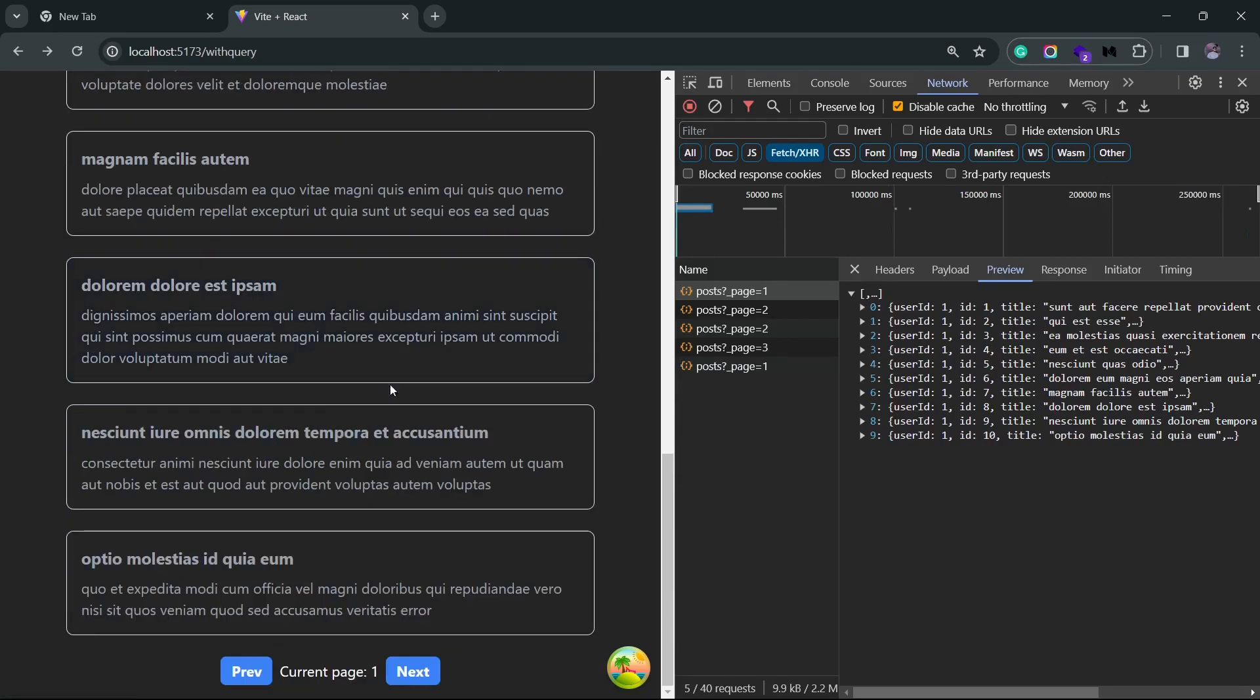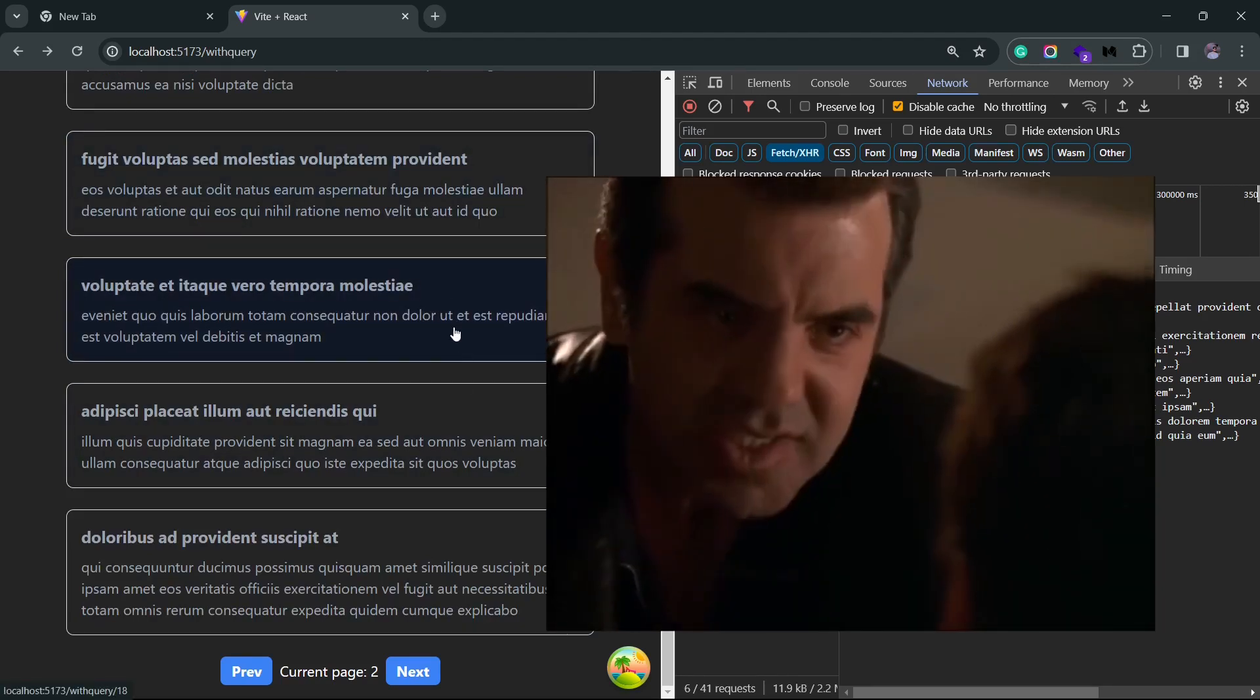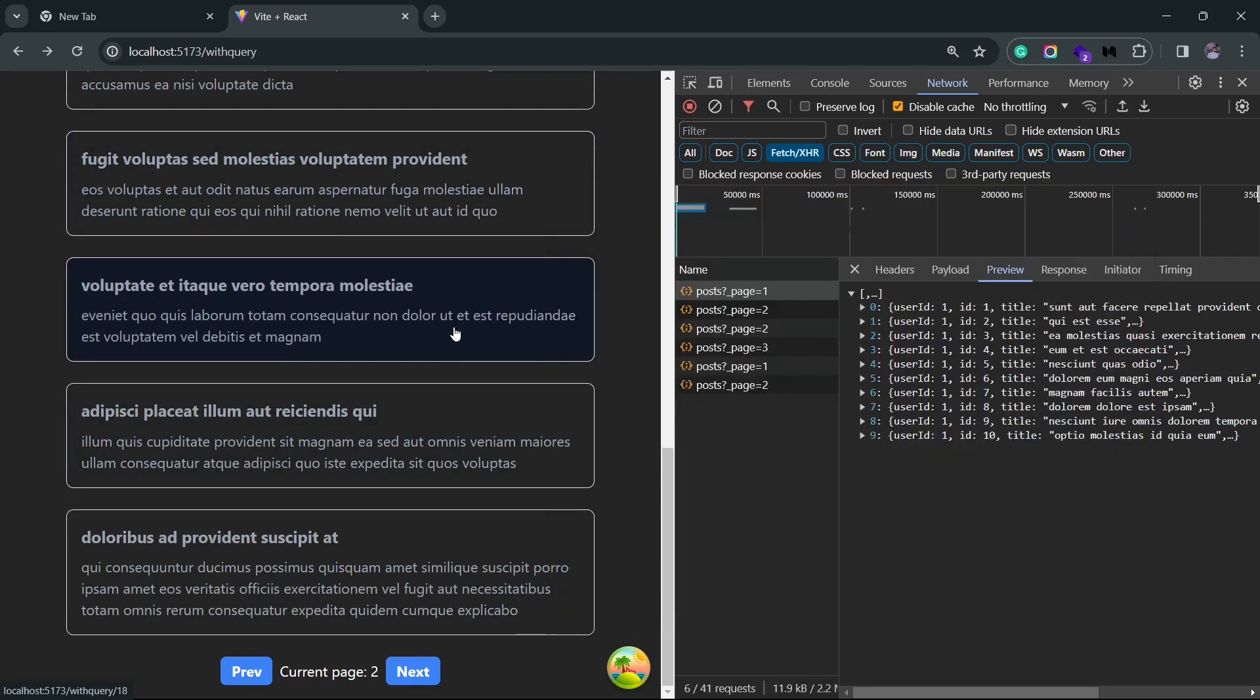Now you'll notice that if we move to a new page there is a visual indicator. Even though it's pretty ugly, disgusting, but at least there's an indicator telling you that data is being fetched. And once the data is fetched this indicator goes away. So this was an example of how to achieve pagination using React Query.